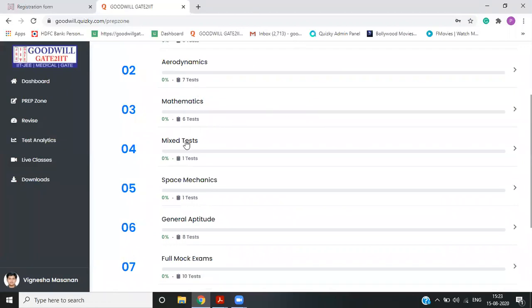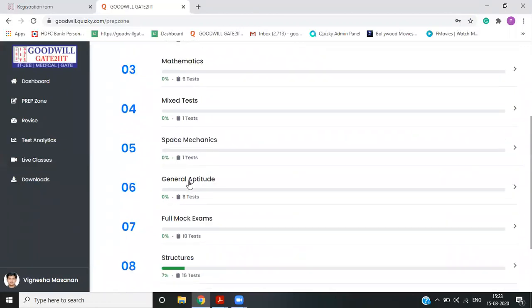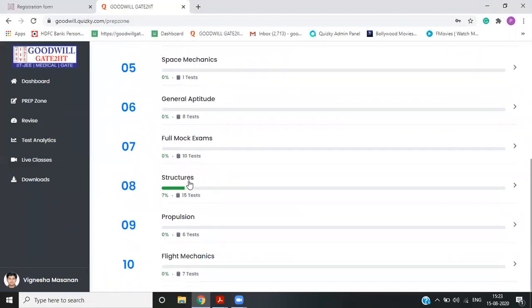So let's say aerodynamics, mathematics, space mechanics, aptitude, structures, propulsion, flight mechanics.